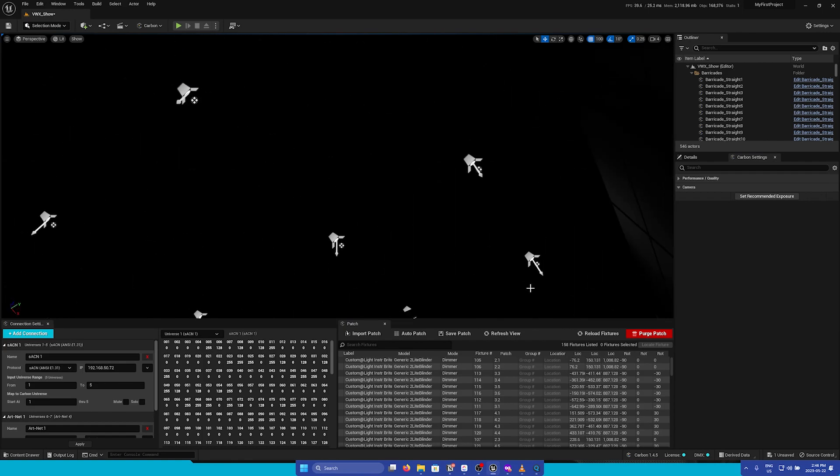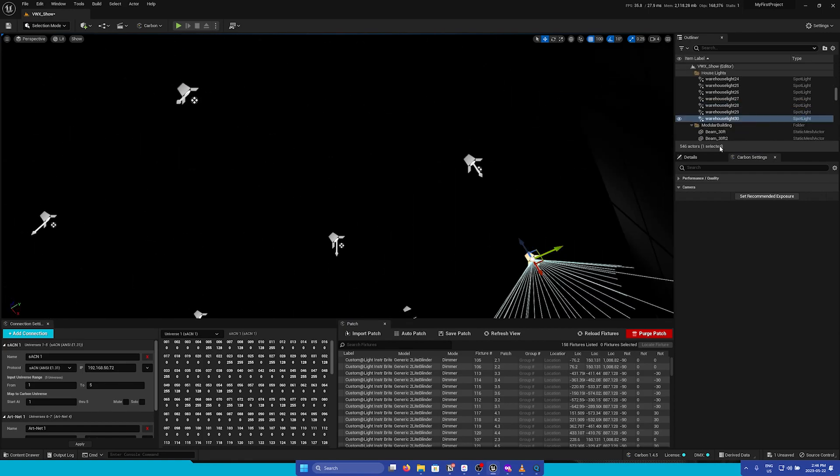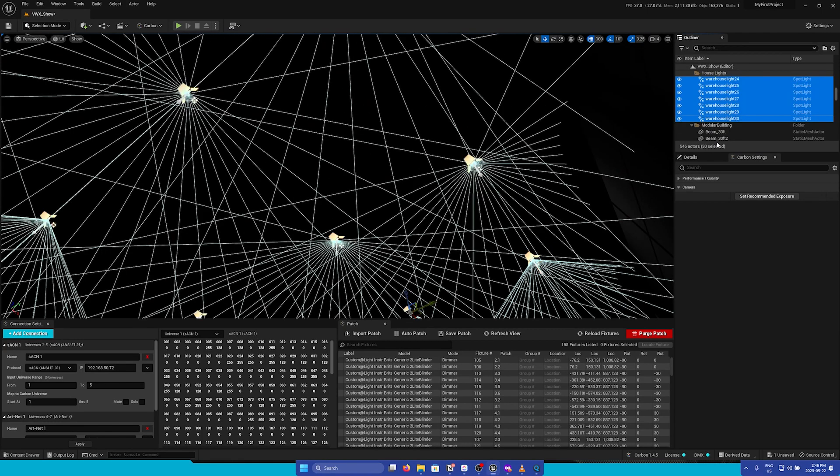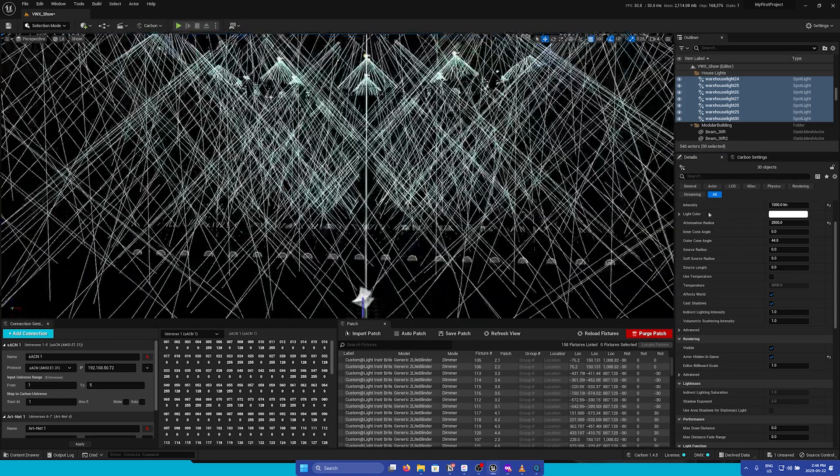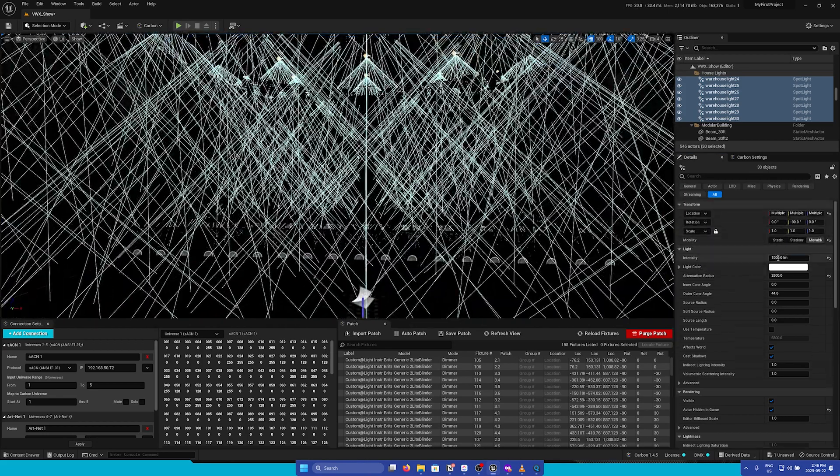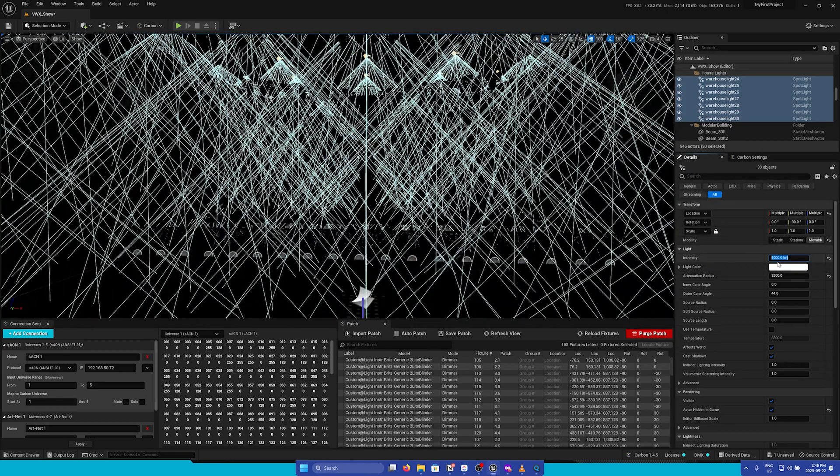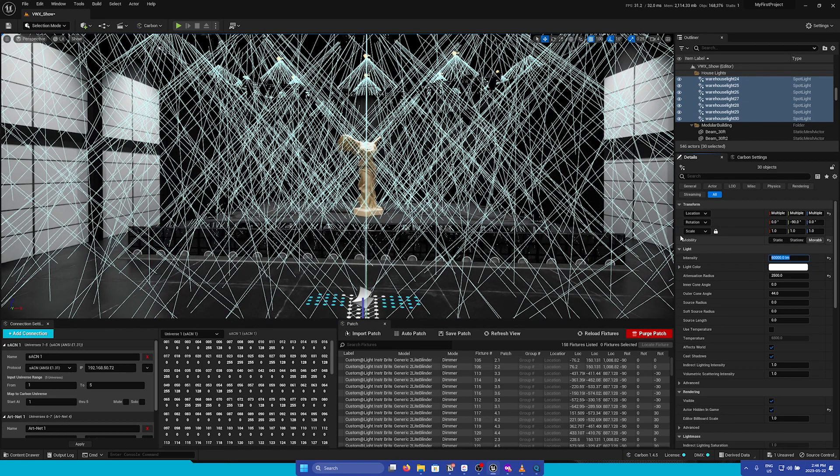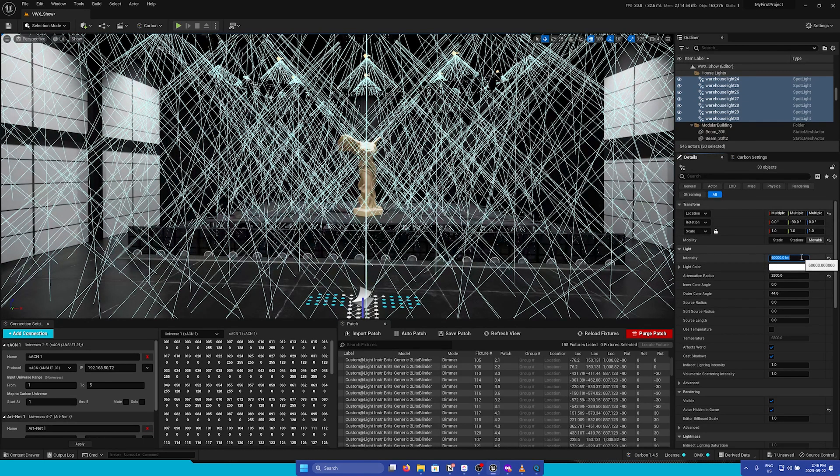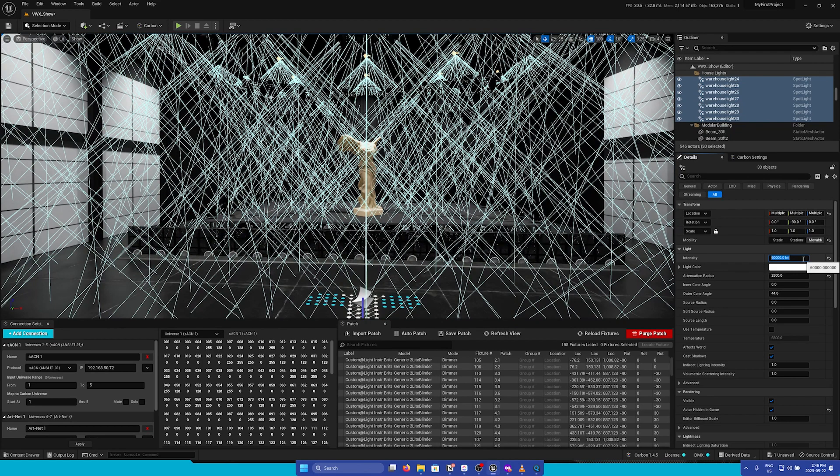I'm going to select our lights and then bump up the intensity quite a bit. As a reminder, Carbon uses lumens as our light units to ensure that our fixtures are accurate to real-world fixtures.